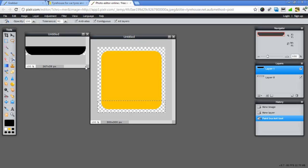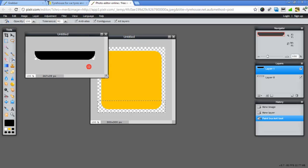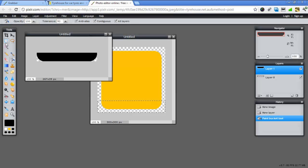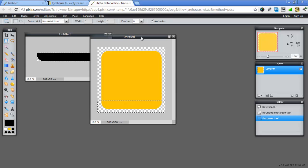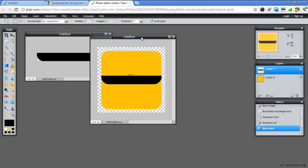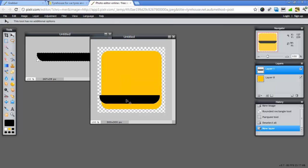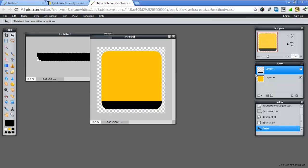I'm just going to drag this out a little bit and again use my marquee tool to copy it all. Instead of going up to edit this time I'm just going to go Ctrl and C and Ctrl and V. Notice it's created a new layer for us. And that's the beauty of using Pixlr as it uses layers just like Photoshop. So now we've got our nice picture here.